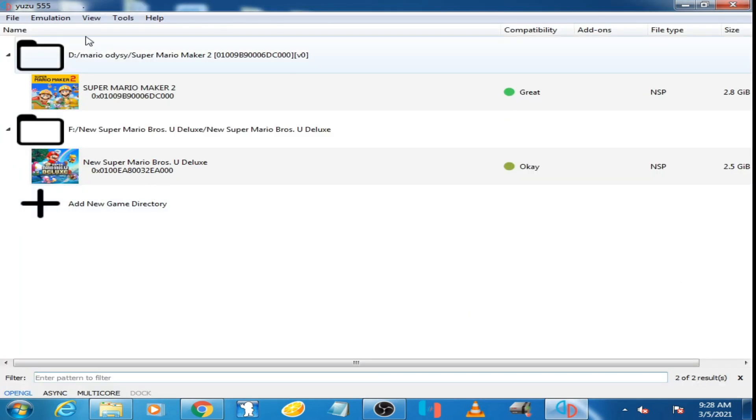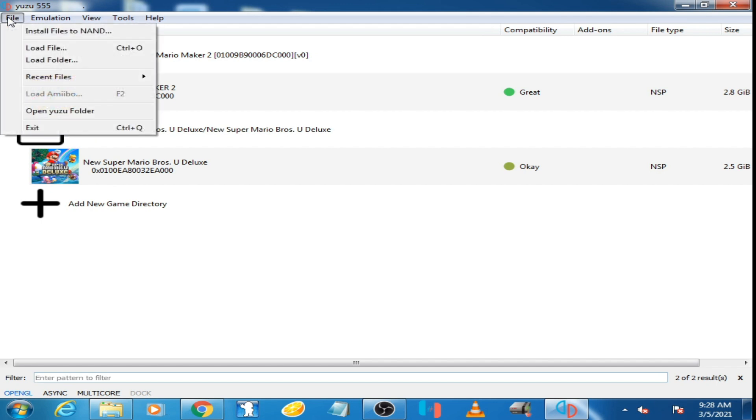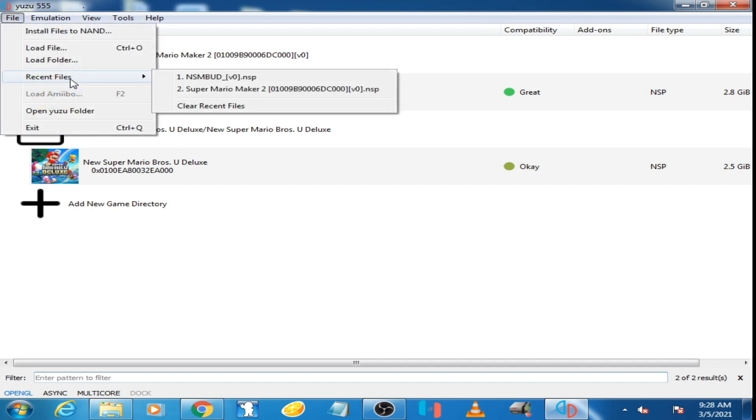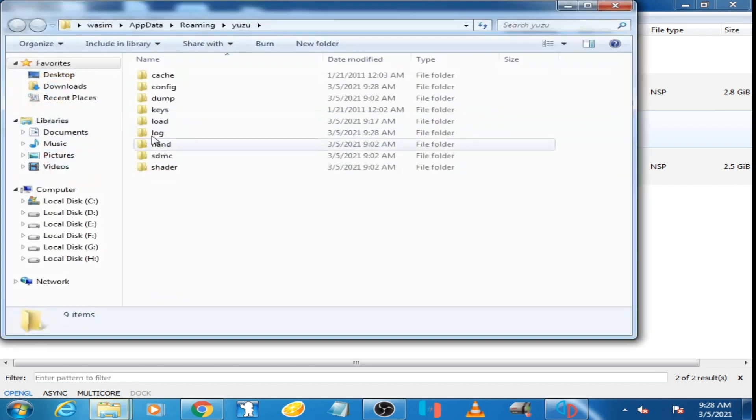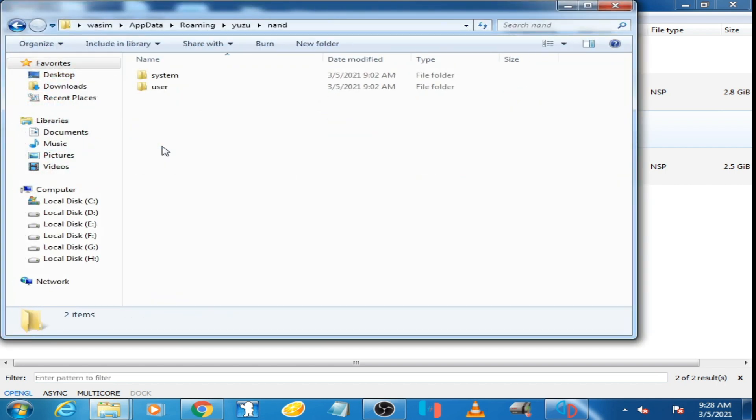Go to File and click Open Yuzu Folder. Now open the NAND folder, open the System folder, open the Content folder, and open the Registered folder. Copy all these files.